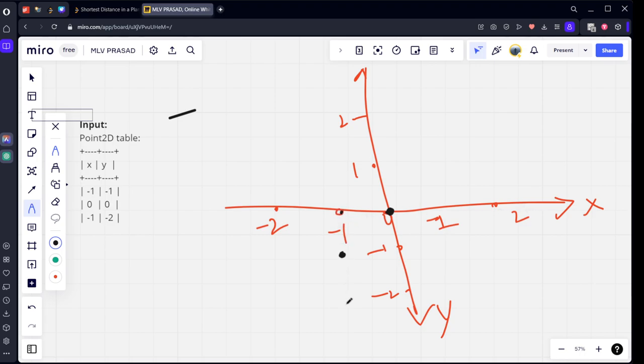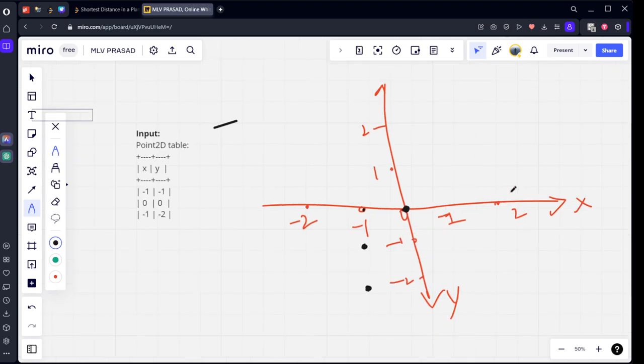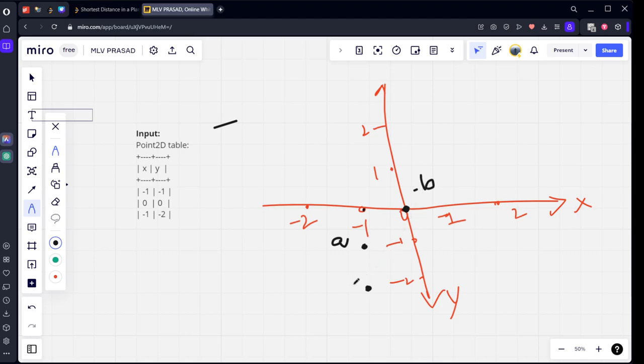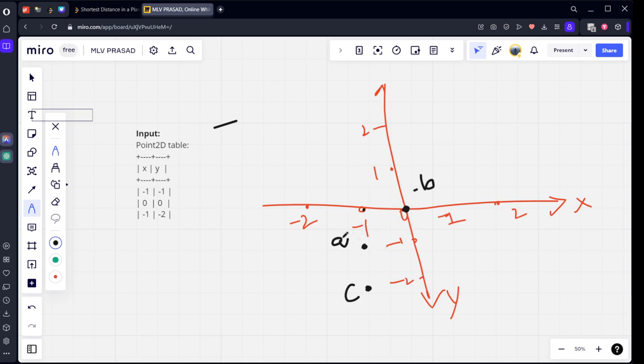Now what they're asking is the distances. Let's call the first point A, second point B, third point C. We need to see the distance from A to B, A to C, B to A, B to C, C to A, and C to B. We need to calculate the distances and then they're asking what is the minimum distance between two points.